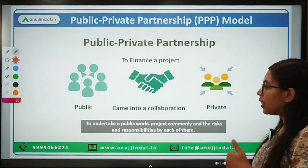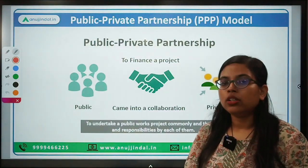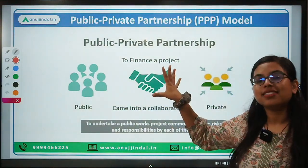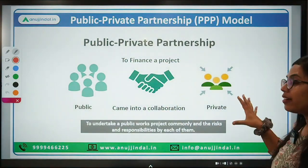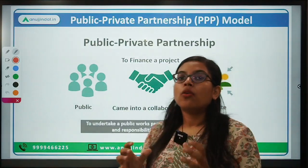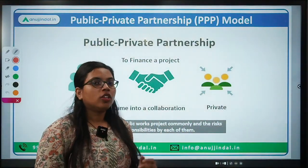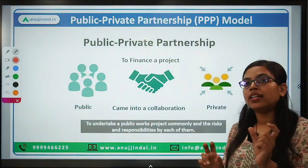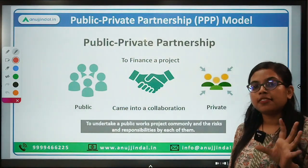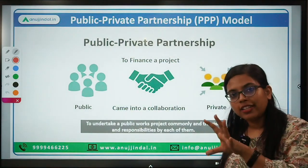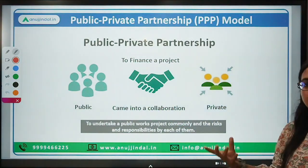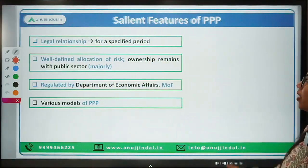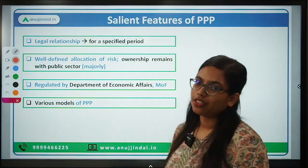Under this PPP model, all kinds of risks are shared between the partners — the public and the private — and responsibilities are also shared among them on the basis of an agreed agreement. It is not equally shared; it is shared on an agreed basis. In some cases, the major responsibility lies on the private partner, and in some cases it is entirely on the public. Let's move forward and talk about the salient features of PPP.